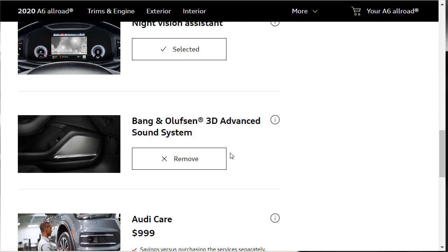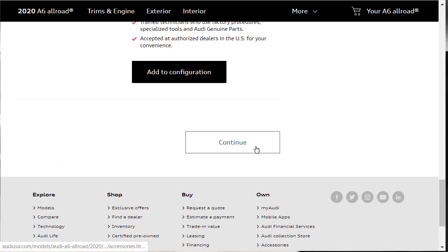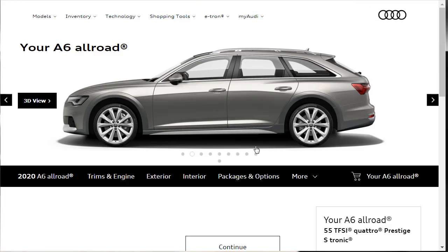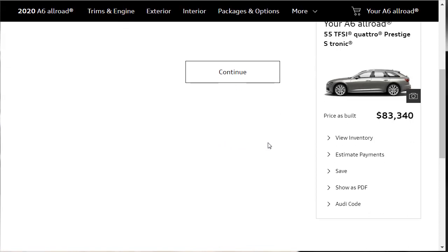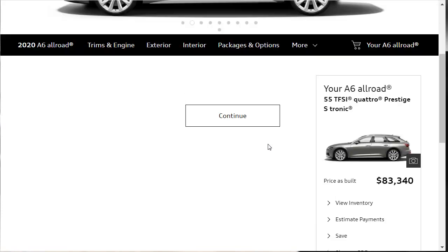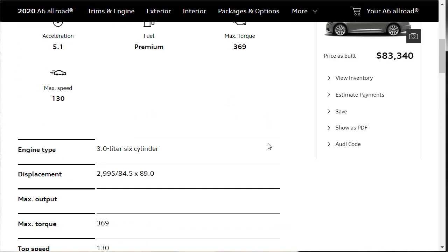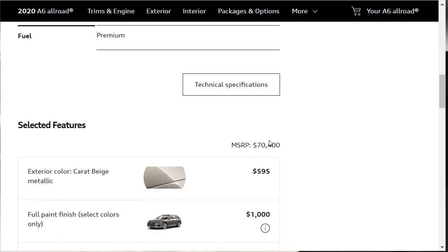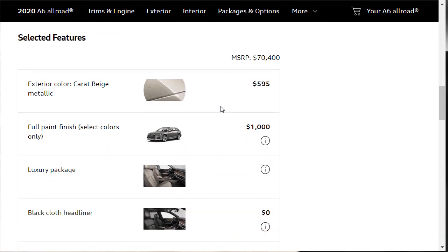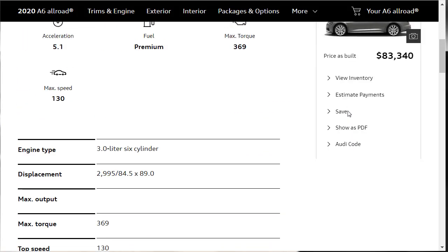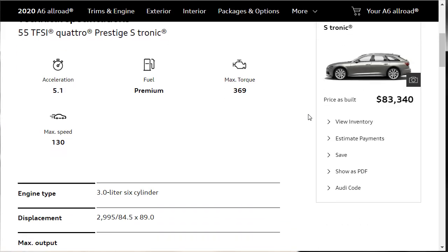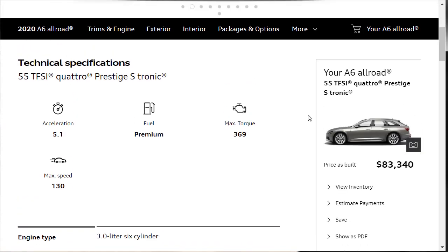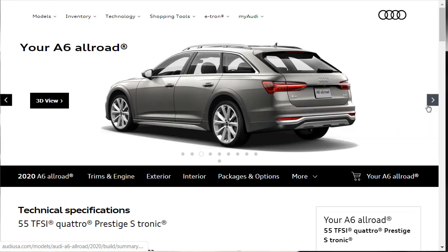Let's move over here to the summary. Here we are in the summary. Price as built, $83,340. So yeah, not cheap. Here's some technical specifications. Here's our colors that we got, the Carat Beige. So I guess we can get the Carat Beige. The standard price was $70,400. Now we're out the door at $83,340. So we racked up about $13,000 in change. Almost $13,000 in options and stuff to get the 2020 Audi A6 Allroad that we wanted. But you know what? We've got a heck of a car. Love this car. I like the Audi brand in general.